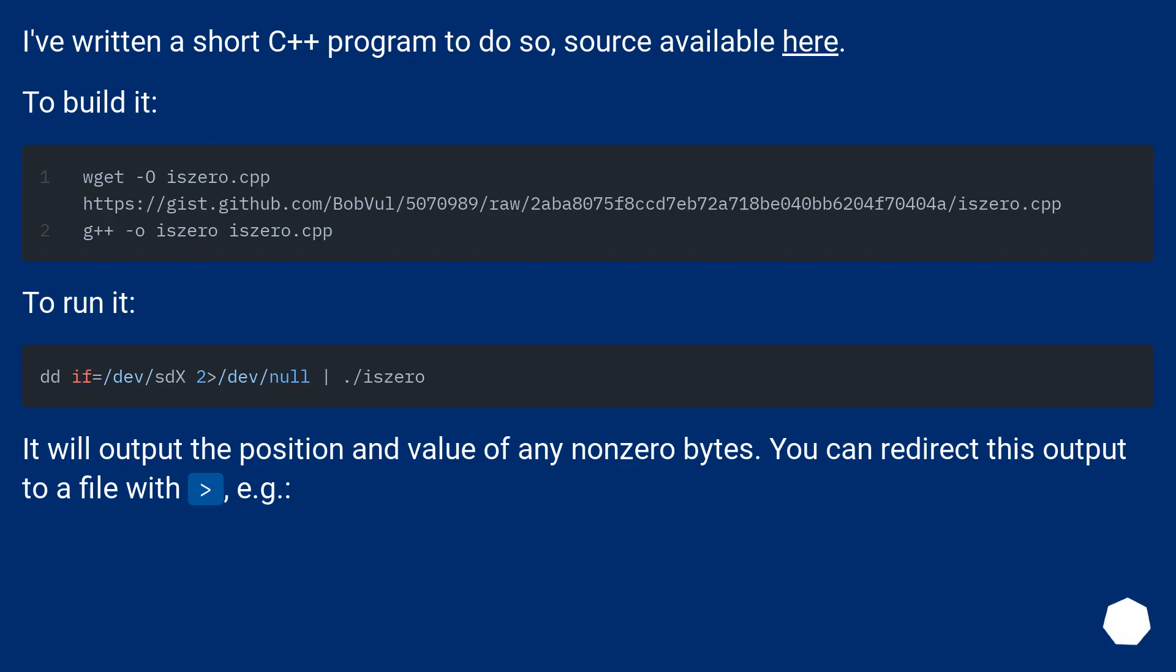I've written a short C++ program to do so, source available here. To build it. To run it.